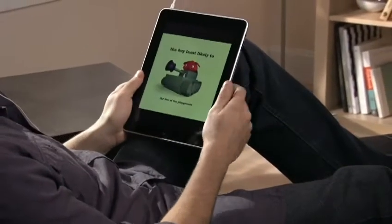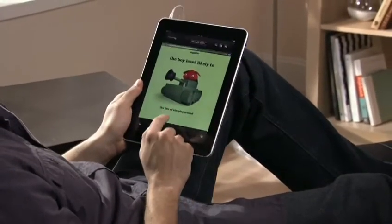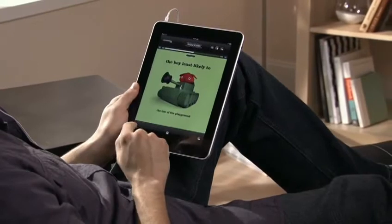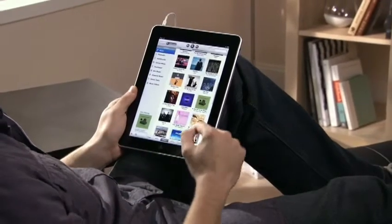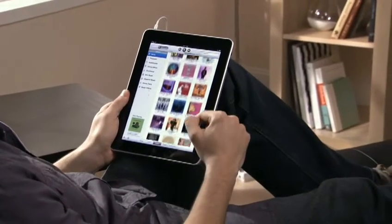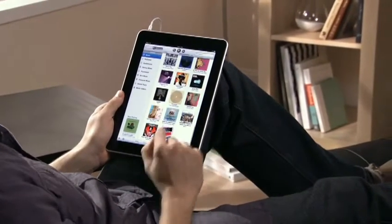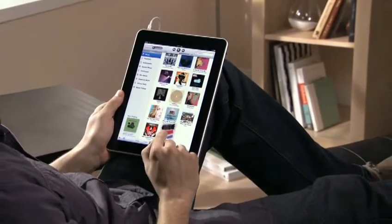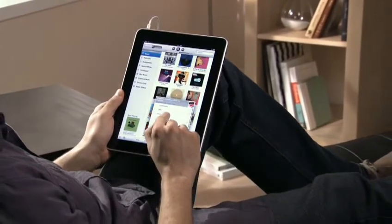With the iPod app on iPad, you get the best view of your music that you've ever had in a mobile device. It makes it easy to see more, touch more, and play more.